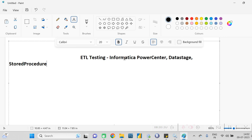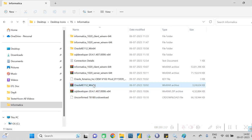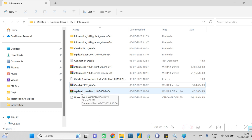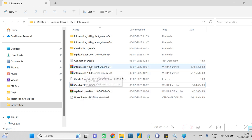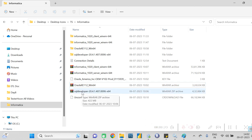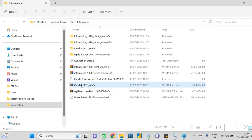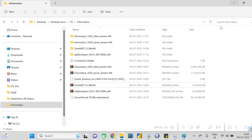To test everything in Informatica, you first have to install a few things: Oracle, SQL Developer, Informatica Server, and Informatica Client. Oracle is the database, and SQL Developer is a GUI tool through which we can query data in Oracle. After installing all these tools, you will be able to connect to Informatica. I have installed all these tools, and you can see that the R icon is appearing here.